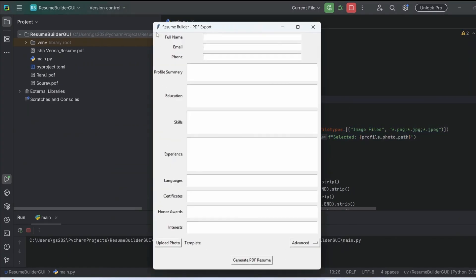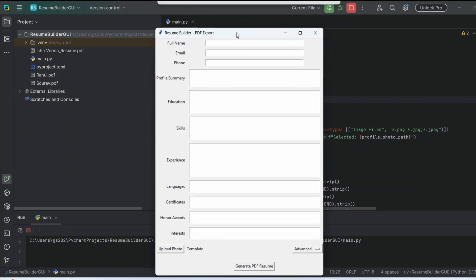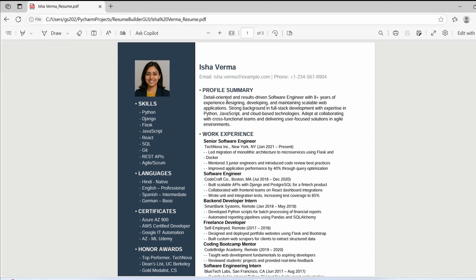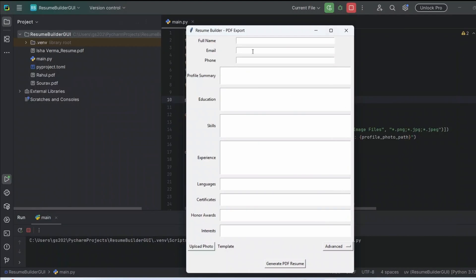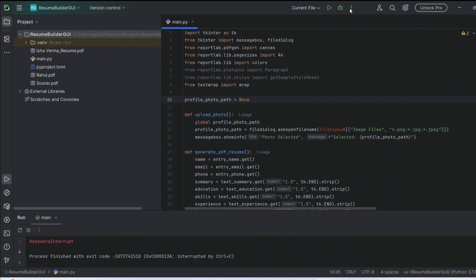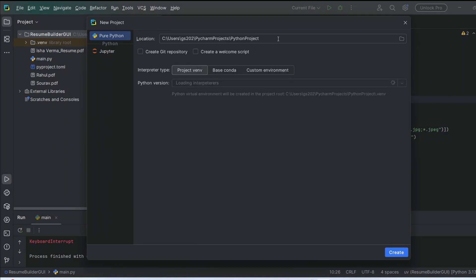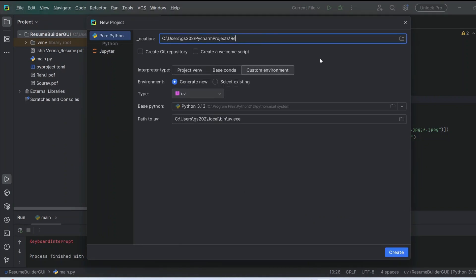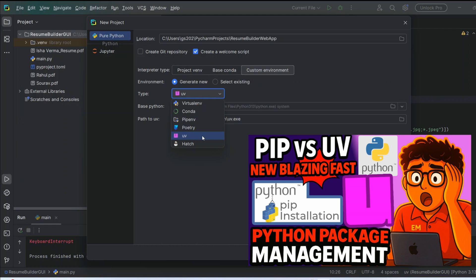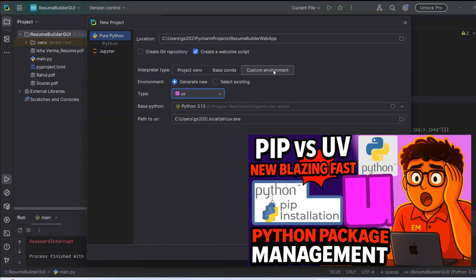On my previous videos I showed you how to build a resume builder as a GUI version where the final resume would be generated like that. Today we are going to do a similar thing but instead of a GUI we are going to build a web application. Let's create our project — go to File, give the project name as 'resume builder web app', and as I mentioned in my previous videos I'm going to use this lightning-fast Python package manager called UV.